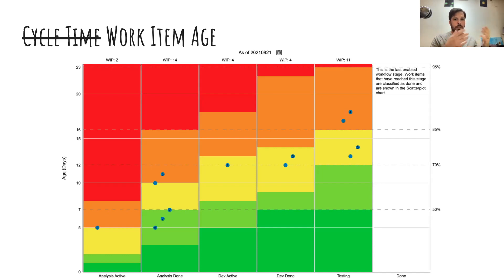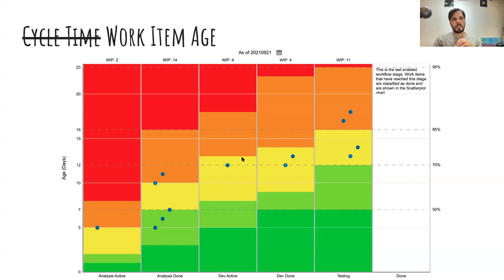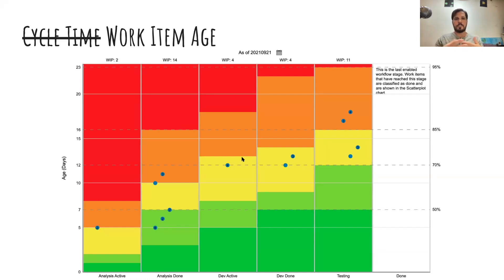You can use this chart during standup and when talking about blockers or improving organizational structure. You can say the old things are caused by a specific reason — they're all happening in the dev active stage because of X, Y, and Z. By preventing work items from aging, we can indirectly control cycle time. That's how we start having an impact on cycle time.